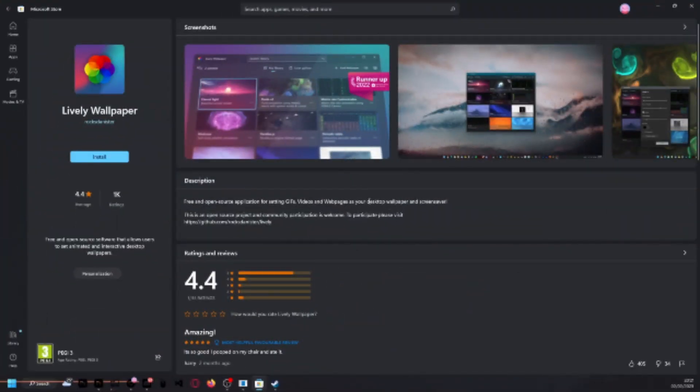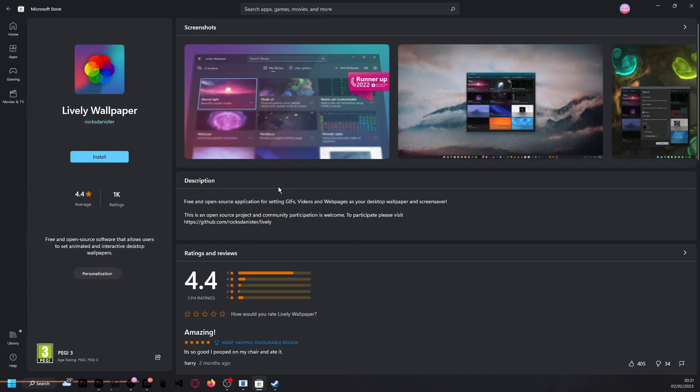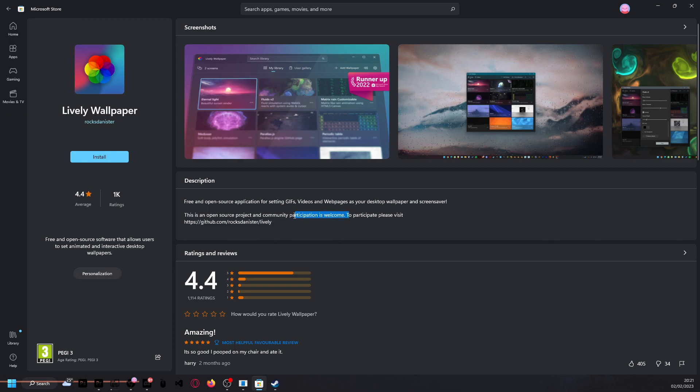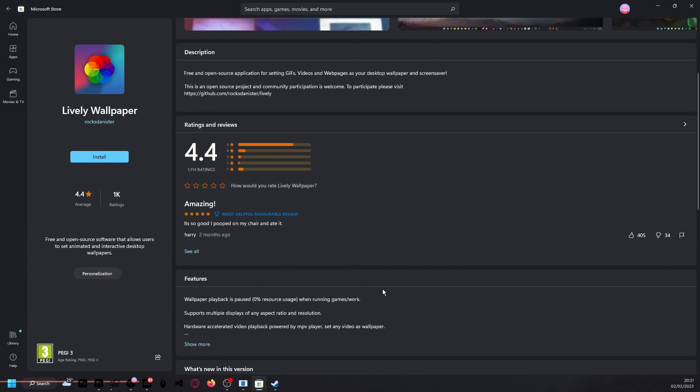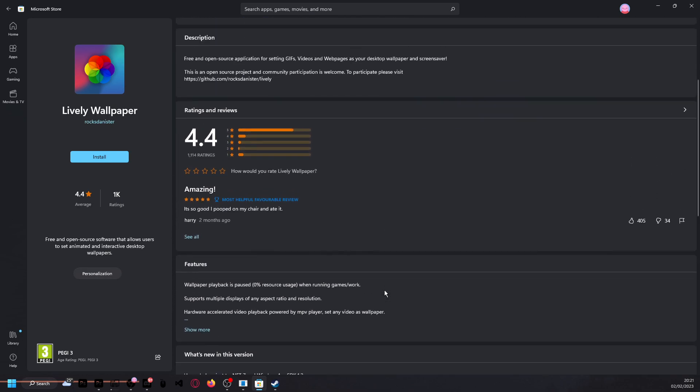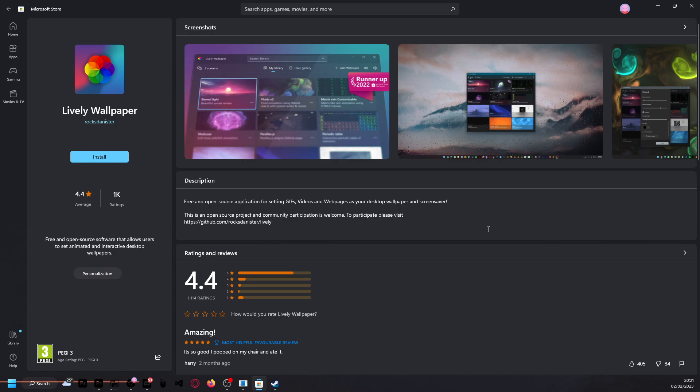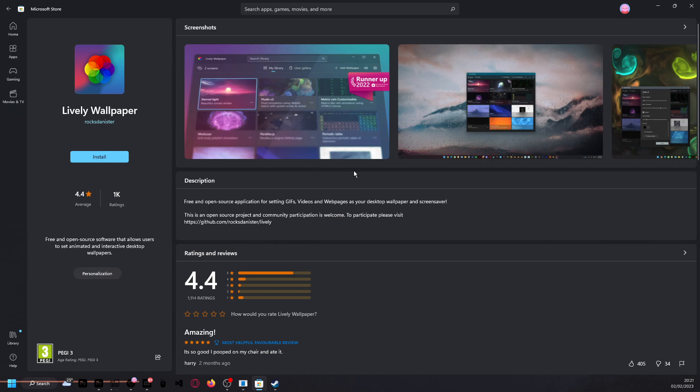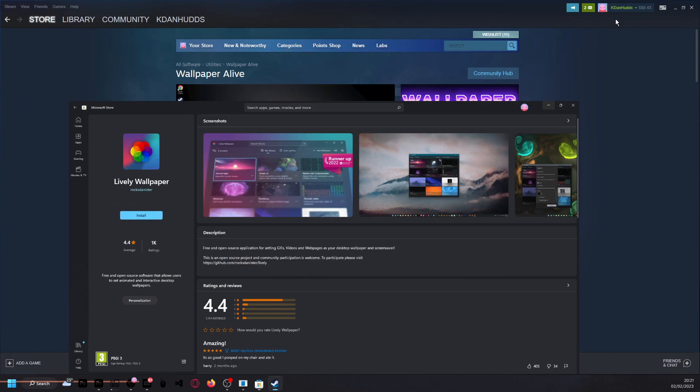I like to talk about Lively Wallpaper. I've used it before. It's actually amazing. It's open source, and you can say GIFs, anything pretty much. GIFs or GIFs, whatever you prefer saying, but I don't really care about the whole argument. But anyway, I've used it before. It's really good. It's good for a few months, and then maybe you might consider paying for Wallpaper Engine. But if you do want to spend money, I highly recommend you get Wallpaper Engine. It's honestly amazing.